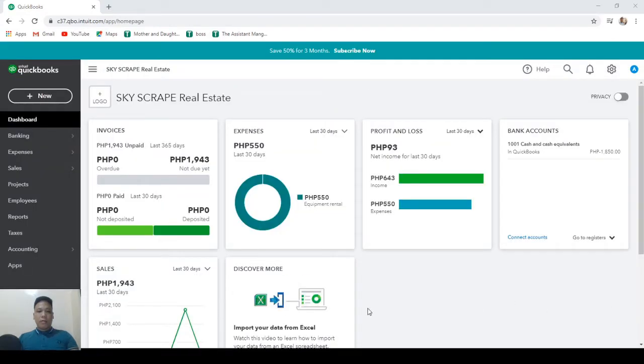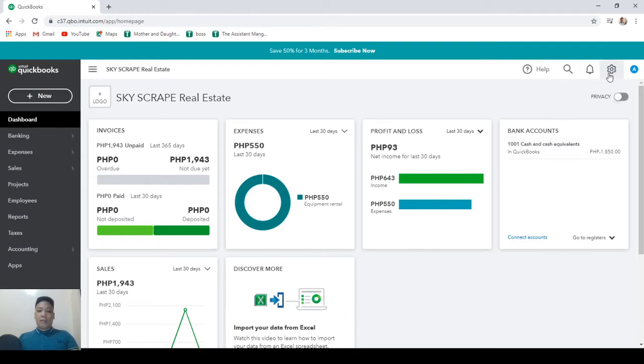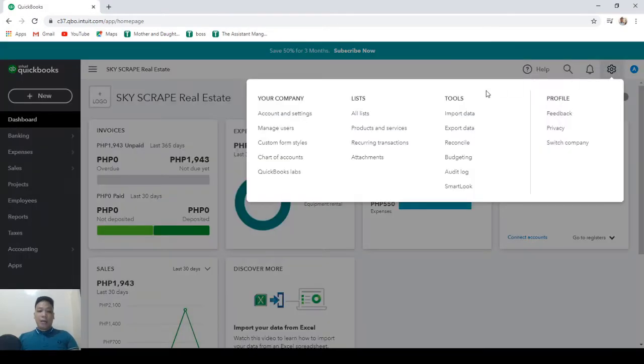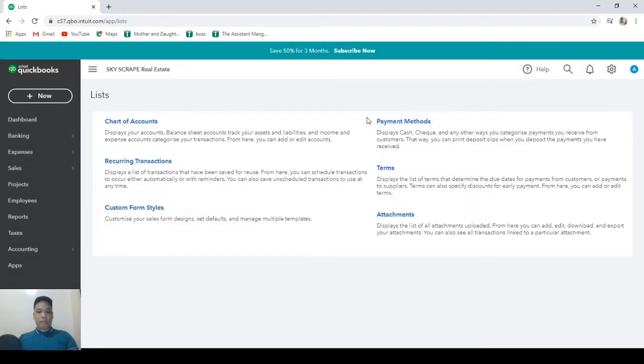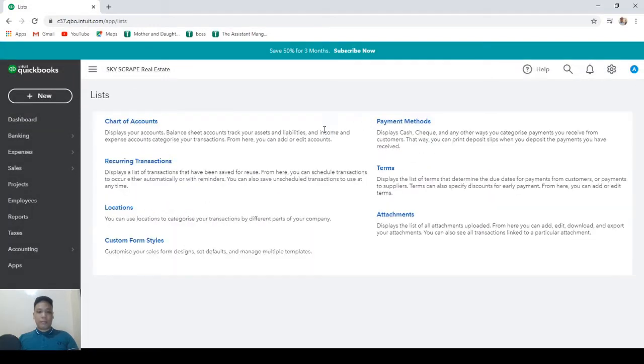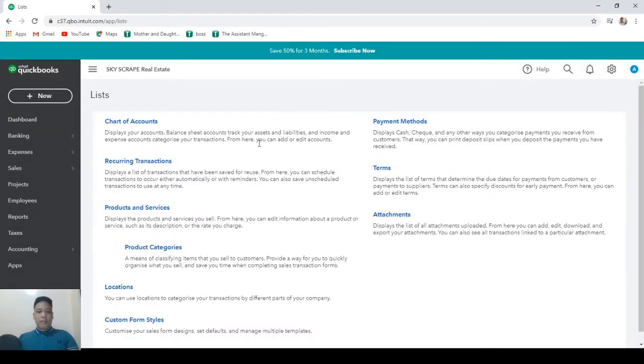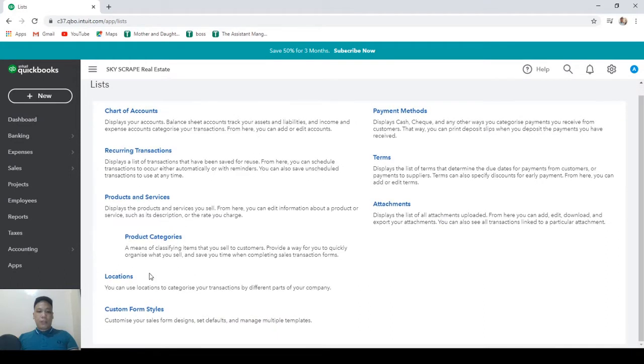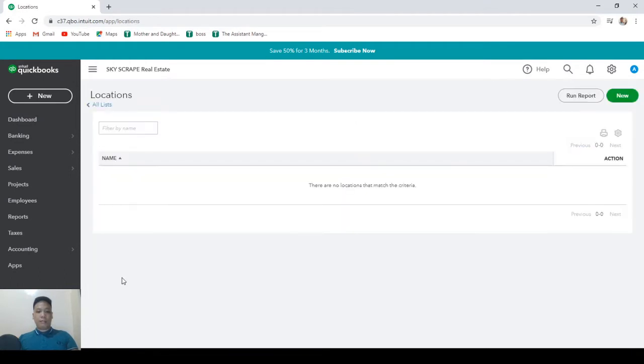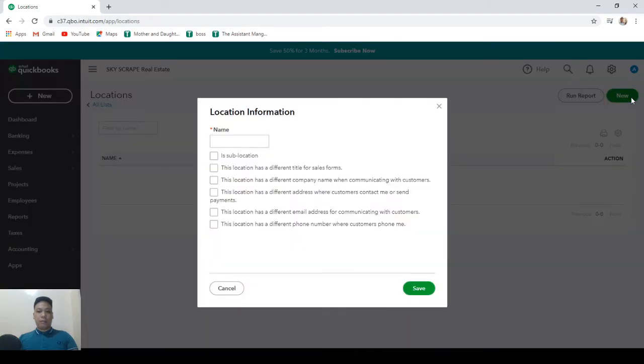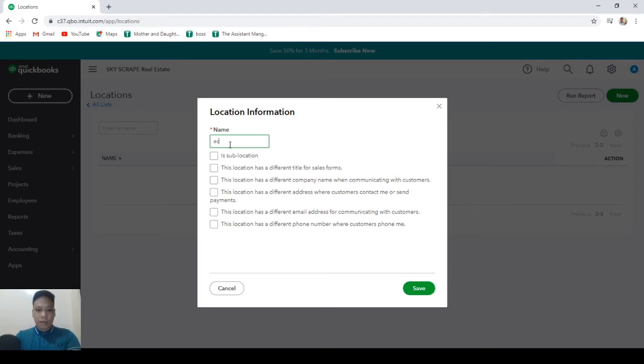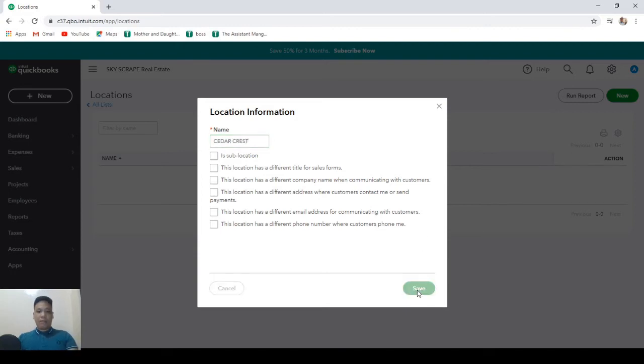Now locations would represent the properties we're leasing out. So in order to add locations, click on the gear icon and click on all list. Then choose locations and then click on new. Now let's name this location Cedar Crest. Then hit save.